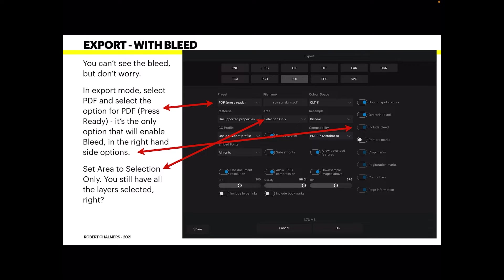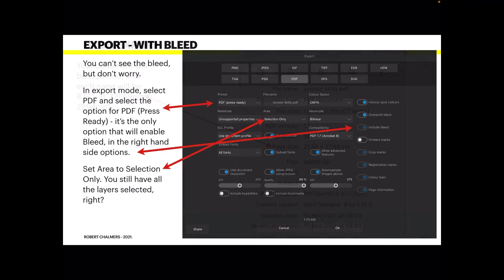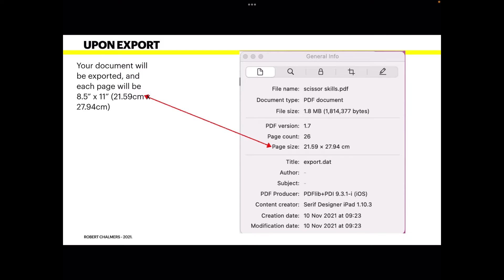In export mode, select PDF and select the option for PDF press ready. It's the only option that will enable bleed in the right hand side options. You can see it over there, and although it's not in highlight mode, it does switch it on. Anything else will switch it off. Now set the area to selection only. You still have all the layers selected, right? I would advise experimenting with this. You never know, it may come good in a future release. I certainly hope so.